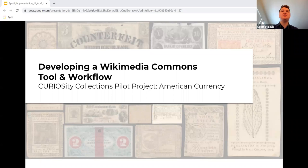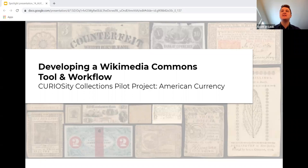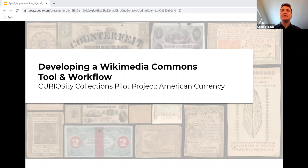Hi everybody. Thanks so much to Vanessa and Enrique and to all of you for the opportunity to share a summer project developing a workflow for uploading a Harvard Library spotlight exhibit curiosity collection to the Wikimedia Commons service. Our pilot utilized the American Currency collection from Baker Library at Harvard Business School.